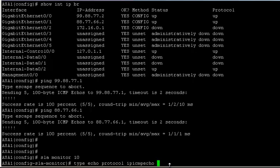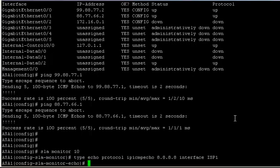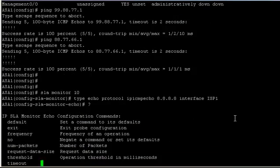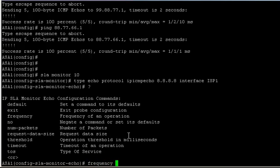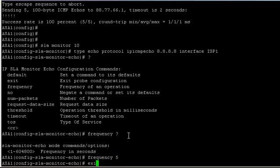Our target address will be 8.8.8.8. That's what my simulation host is set up as. In real life it's probably better to use the next hop along from the ISP router. Then specify the interface from which to send out these ICMP echoes, which would be ISP1. You've got different commands here to specify attributes of the ICMP packet. We're going to set frequency - send it every five seconds.